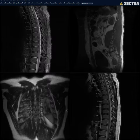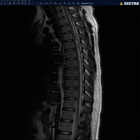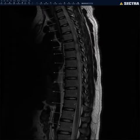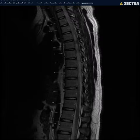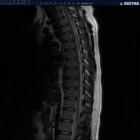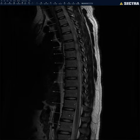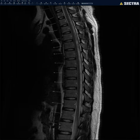Now we look at the T2. Again I look at the cord for any cord signal abnormality — sometimes you can see a demyelinating lesion, a mass, edema, or myelomalacia. I look at the cord size and signal. I look at the thecal sac again for any abnormality. On the T2 I like to look at the vertebral body heights to make sure they're maintained, the disc heights, and the alignment. It's also good to look at the ligaments — the anterior longitudinal ligament, posterior longitudinal ligament, and the ligamentum flavum.